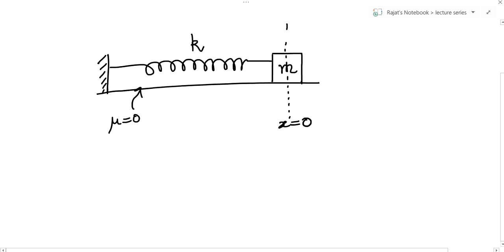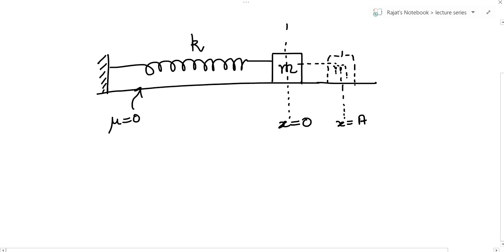This is the initial position, so let me call it x equals zero. Now if I stretch the spring and bring the mass to a new position, let me call it x equals a — so I'm stretching the spring by a. If I release the mass, it will start to execute a motion, and we have to prove that motion is simple harmonic motion.